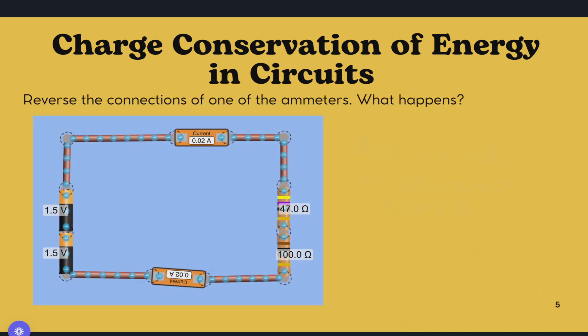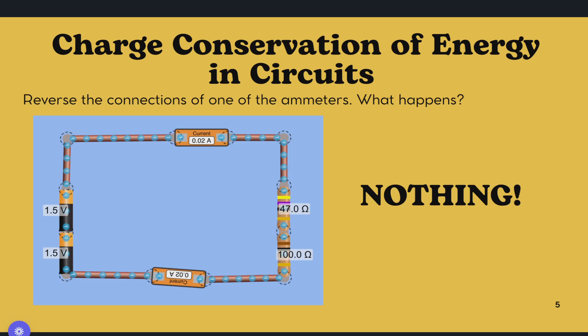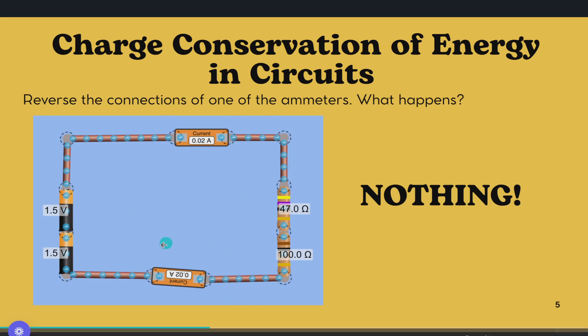For charge conservation of energy in circuits, when we reverse the connections of one of the ammeters, what happens? Nothing happens, actually. As you can see, the current here is 0.02 amperes, and it is still 0.02 amperes.